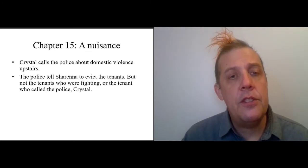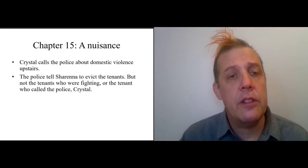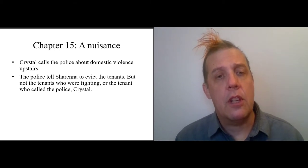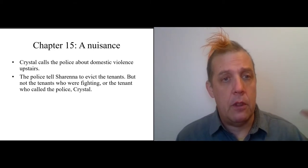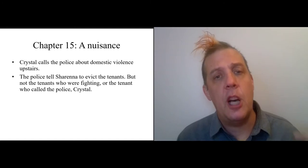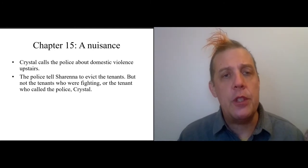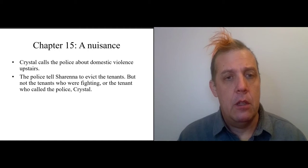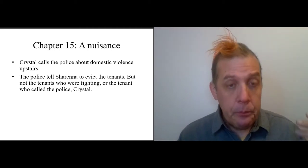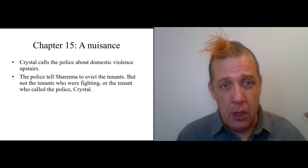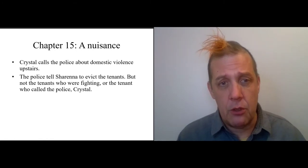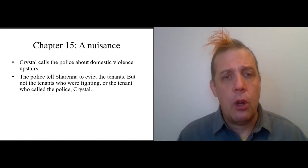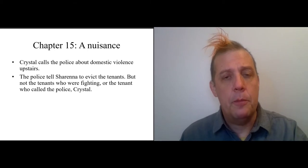The police tell Sharina to evict the tenants. The police declare that because of the disturbances coming from the apartment, it is a nuisance property. However, they don't say evict the tenants who are the source of the problem—they say evict the tenant who called the police, specifically Crystal.